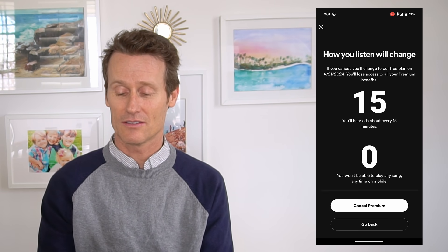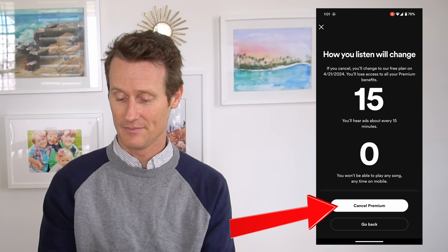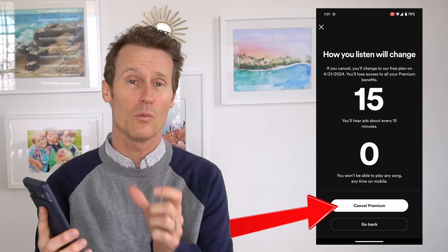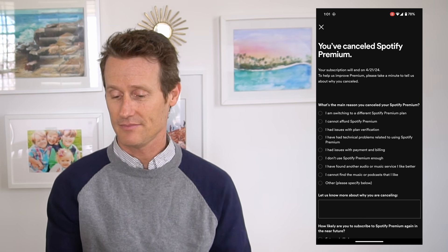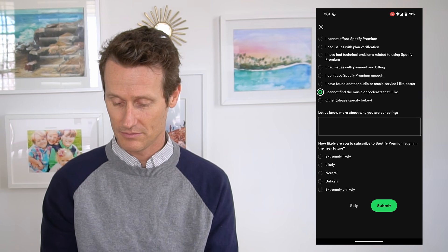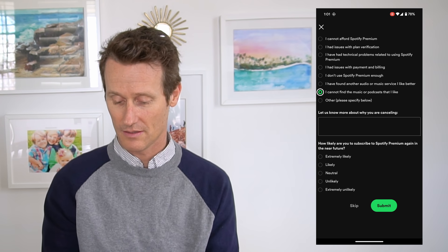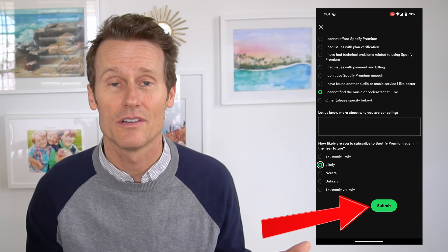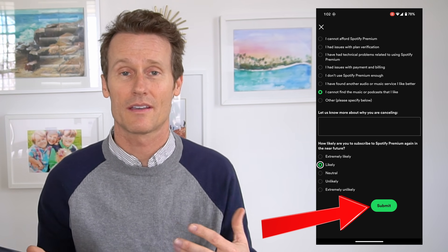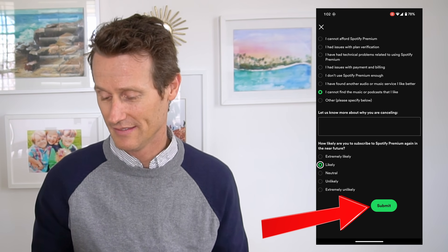You click Cancel Plan, and then it'll come up. You'll see a white button at the bottom that says Cancel Premium. Click on that. They want you to select a reason and fill out a survey — how likely are you to resubscribe. I might subscribe again in the future. I use YouTube Music Premium, which I like, so I'm canceling Spotify.